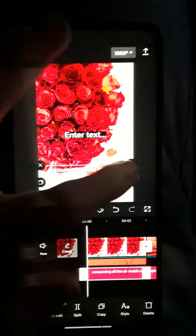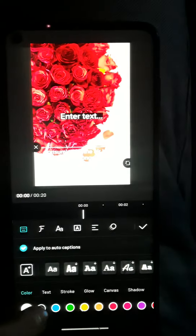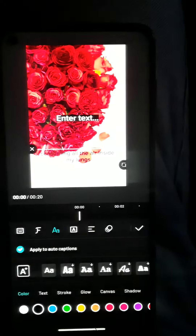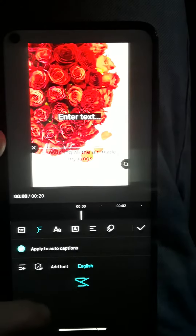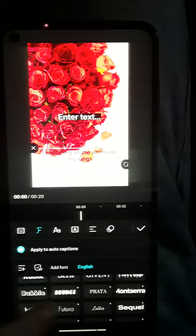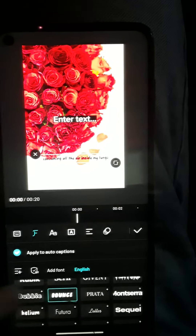As it's created you can tap edit, change the color, you can change the font. In this case I'm just going to use bounce — or bubble. We'll do bubble.